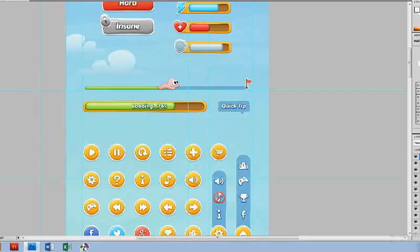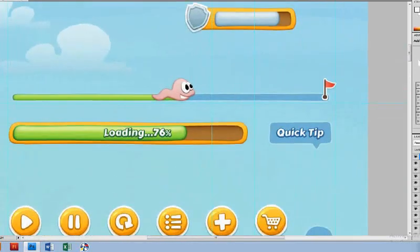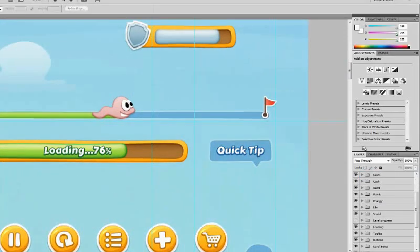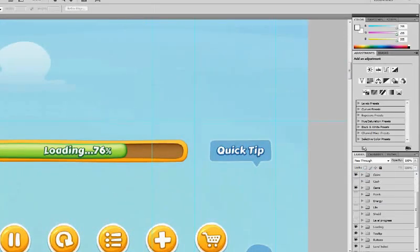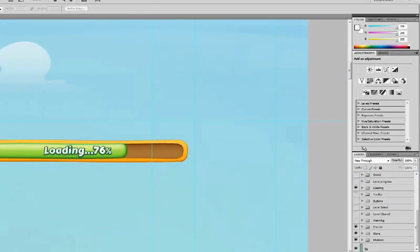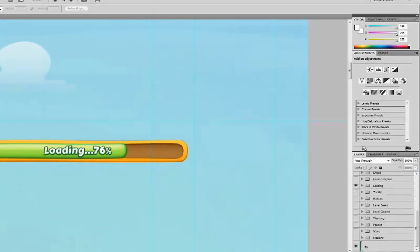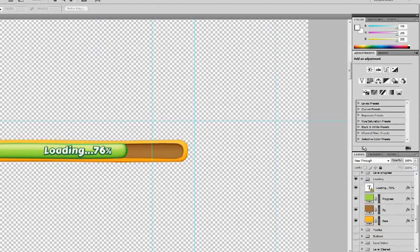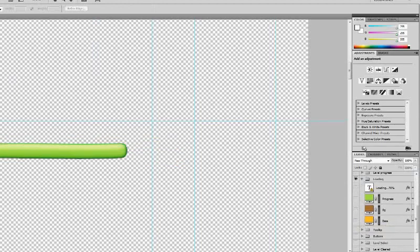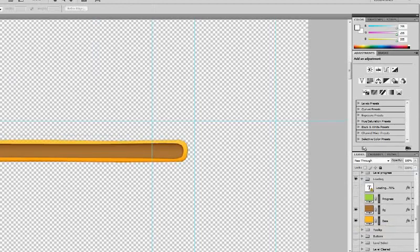Then I have to edit the LoadingBar using Photoshop. I need the two parts, the background of the LoadingBar and the front part of the LoadingBar.